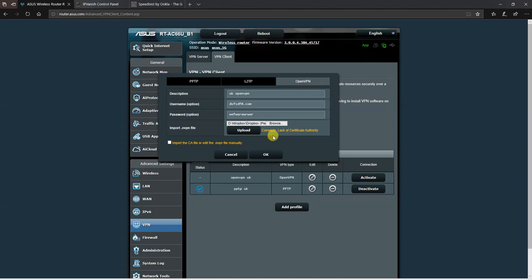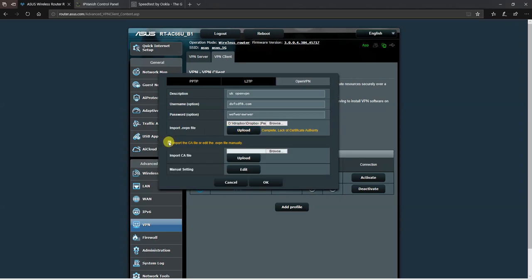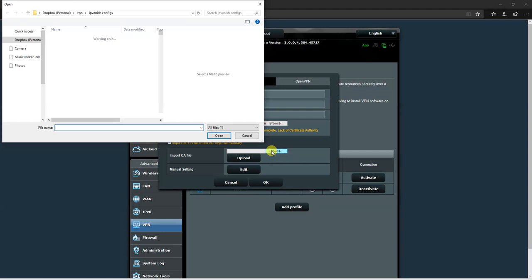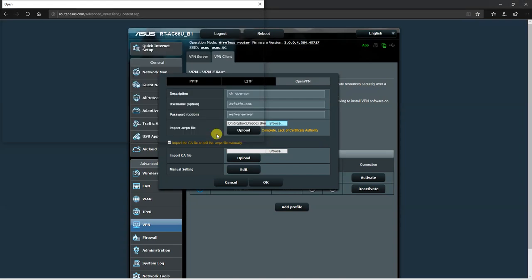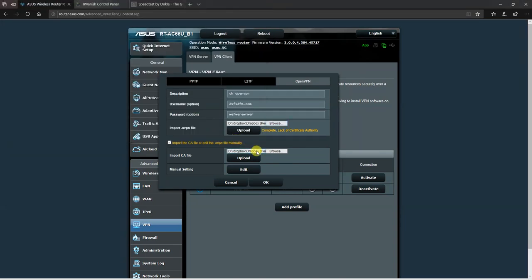You'll get an error saying that it's missing a Certificate Authority certificate. Click on the import CA option and click on browse. Head over to importing the CA.IPVanish.com.CRT certificate file, choose it, and click on upload. And it's complete.